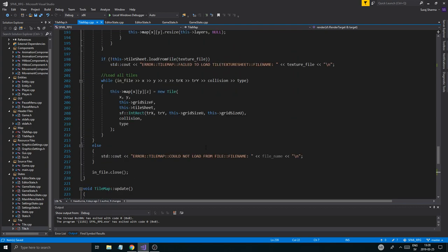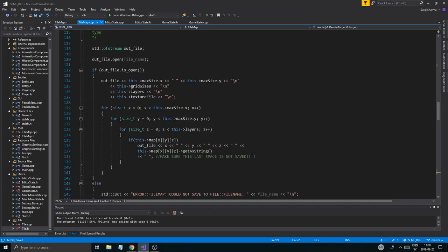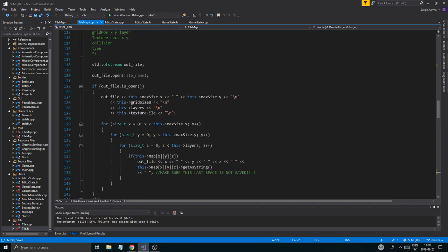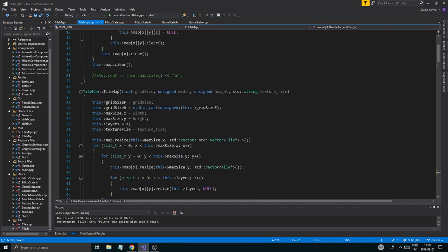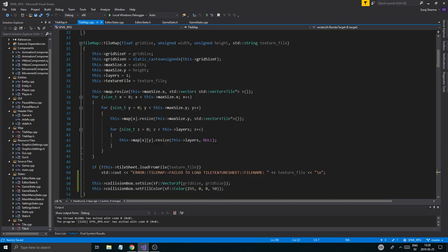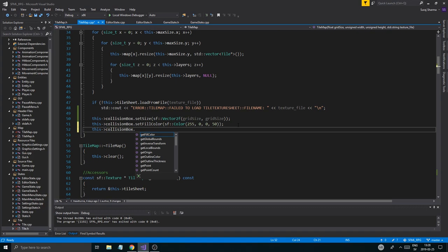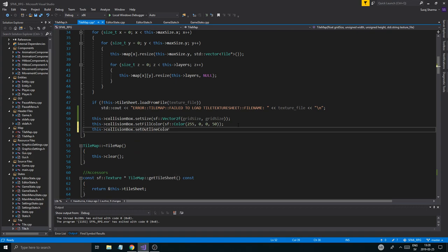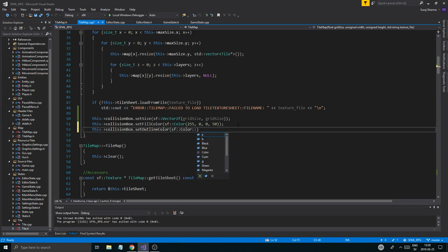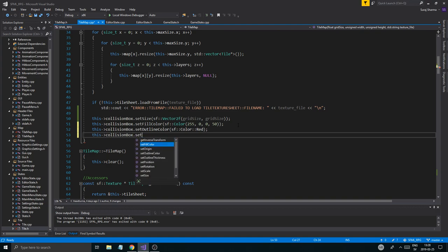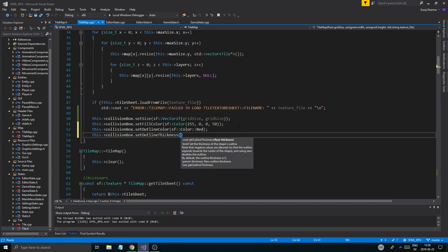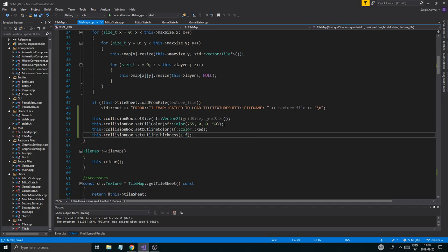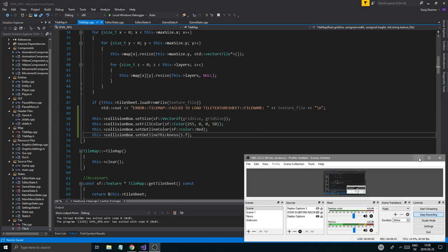And that is what we want to do. One more thing we could do is we could actually, to make it a little more visible, I'm just going to say this collision box set outline color SF color red. Set thickness. So there you go. Now it will be a little more visible. Do we have more time? We have a little more time. So that's good. That's really nice.